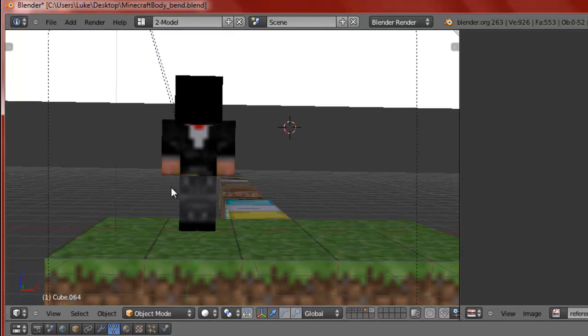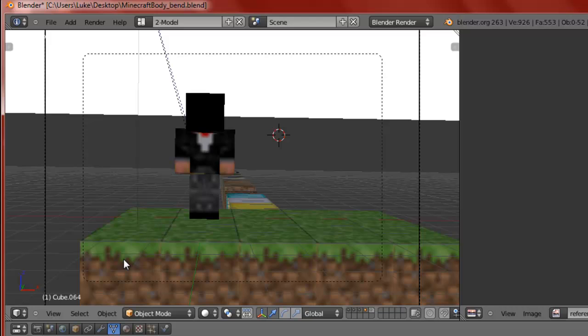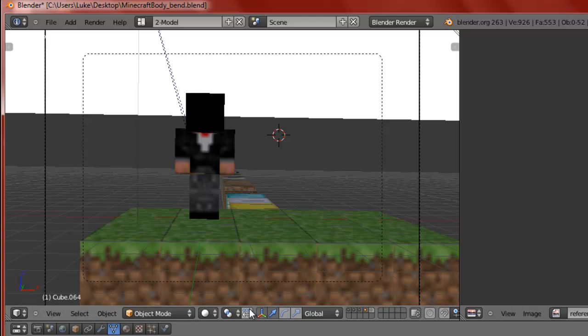Go ahead and put your skin in. Now I don't know why the head is black - if I find out a fix I'll post a video on how to fix it, but as of right now it's not really important.